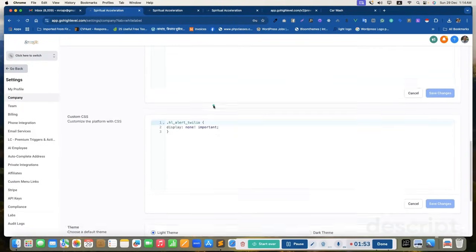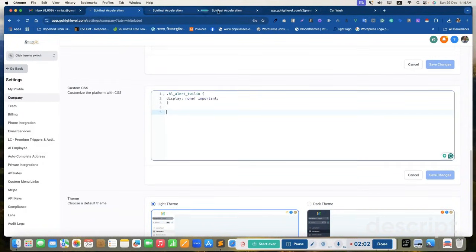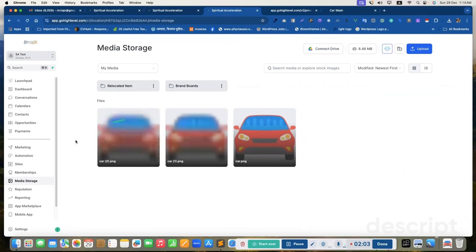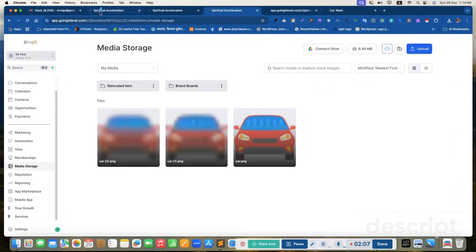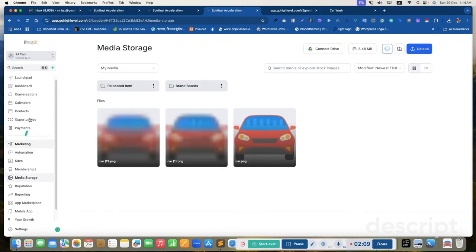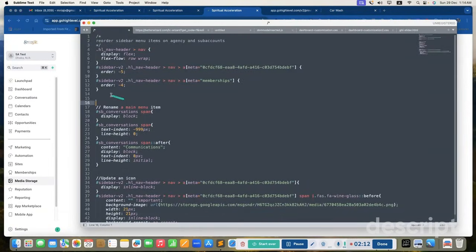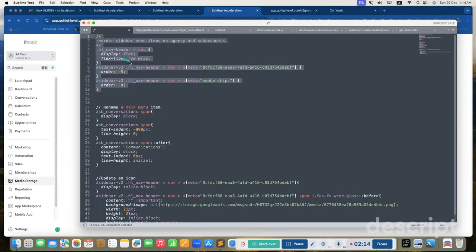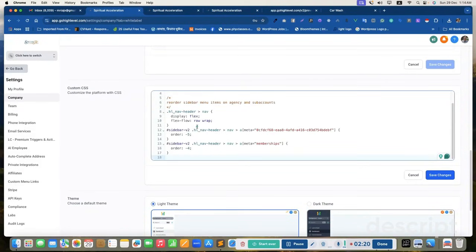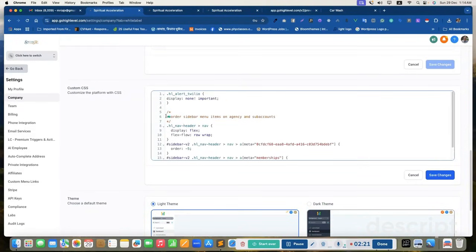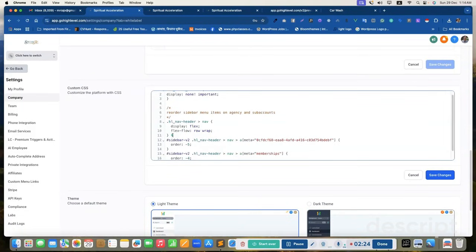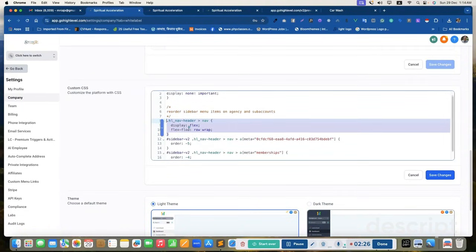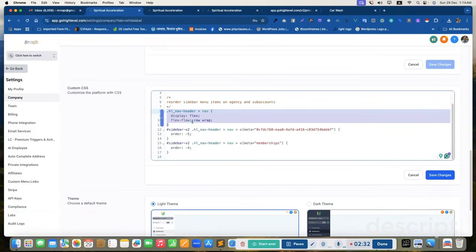Here, go to custom CSS and here we need to move this menu item, the service menu item to top. Here I updated the custom codes. Let's copy those and paste it here. Reorder sidebar menu items. I need to add this section first. I will provide the codes so you can just copy and paste in your CSS.